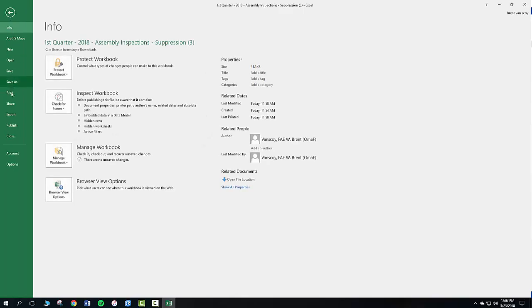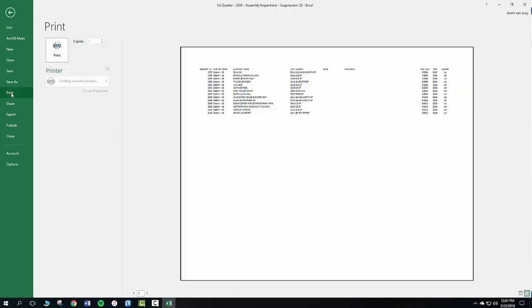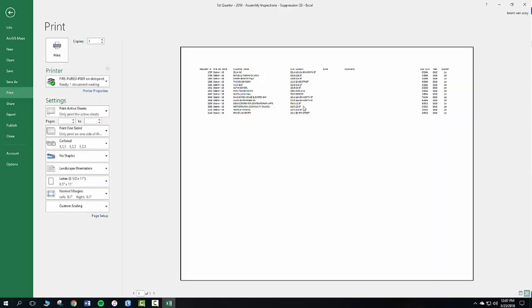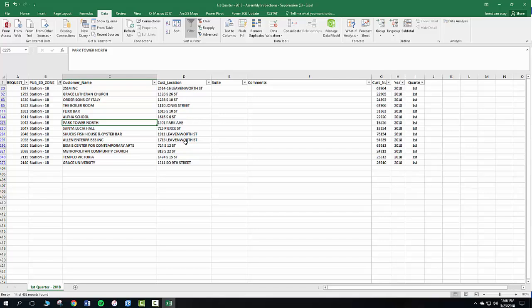You can go to file, print, and then it'll print here just fine. Print on a sheet of paper.